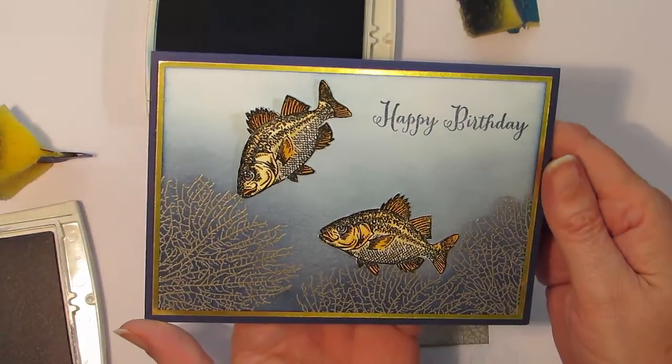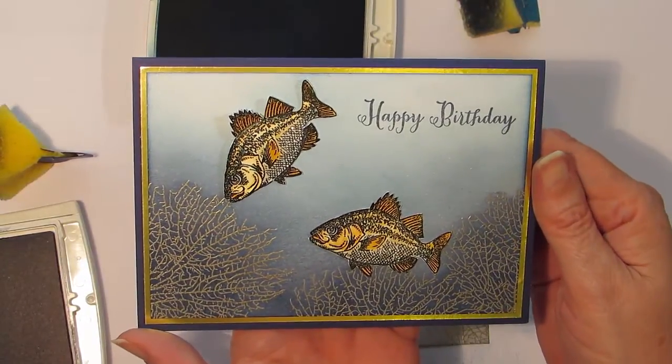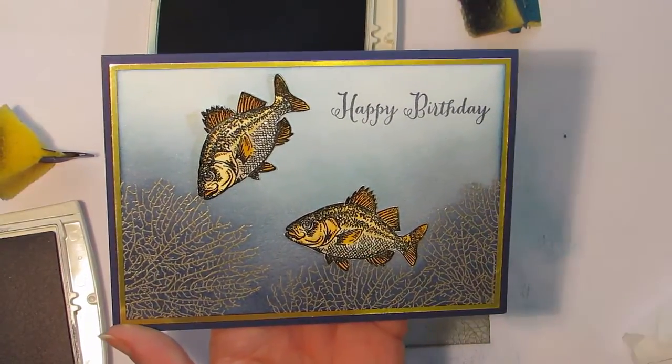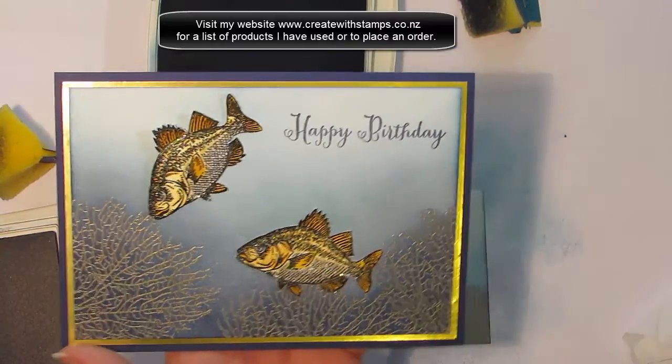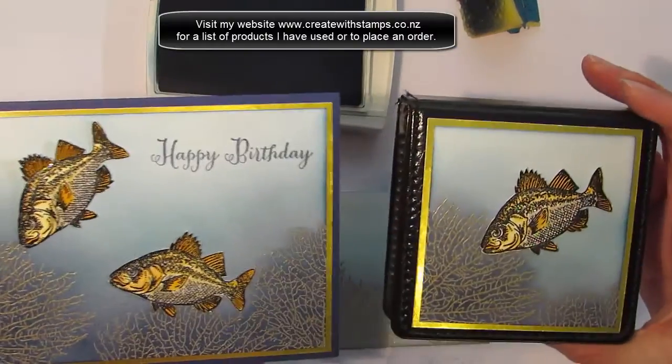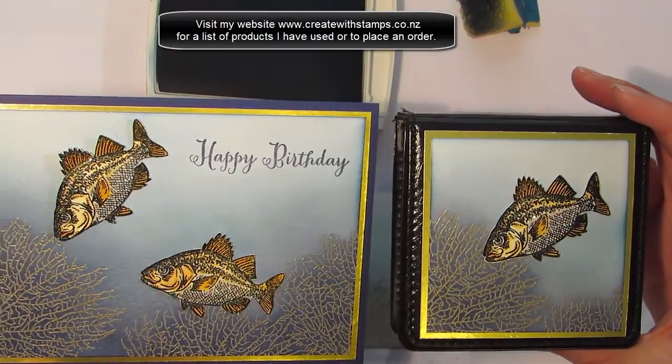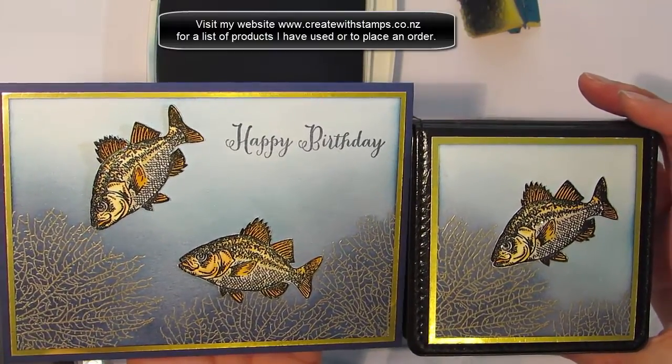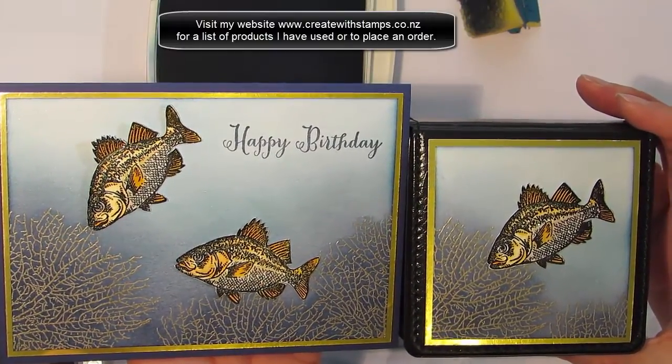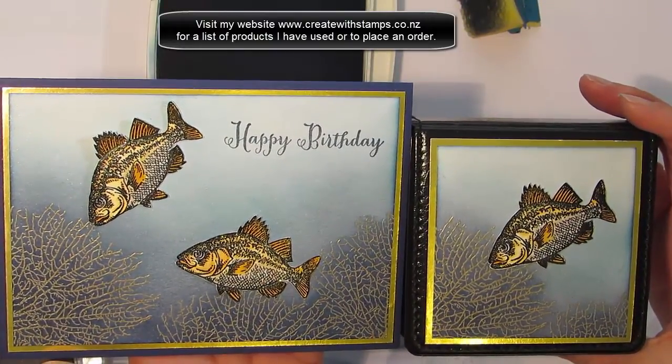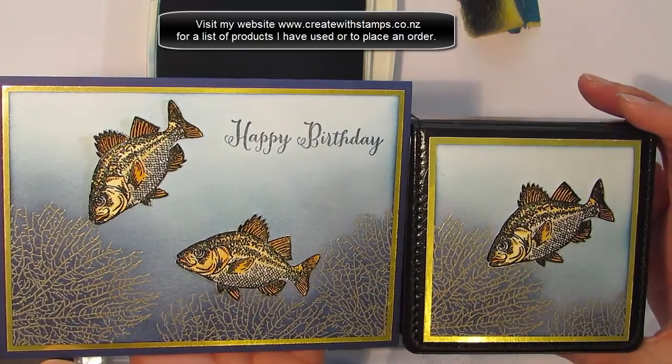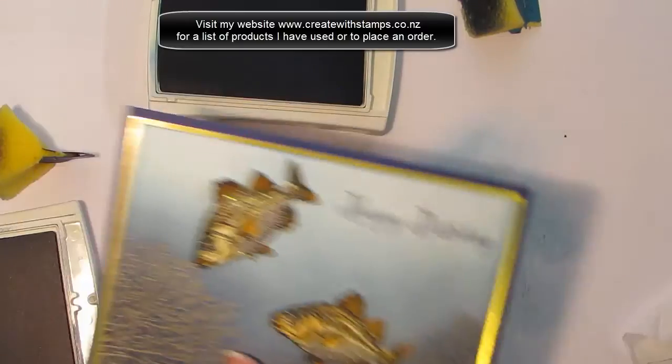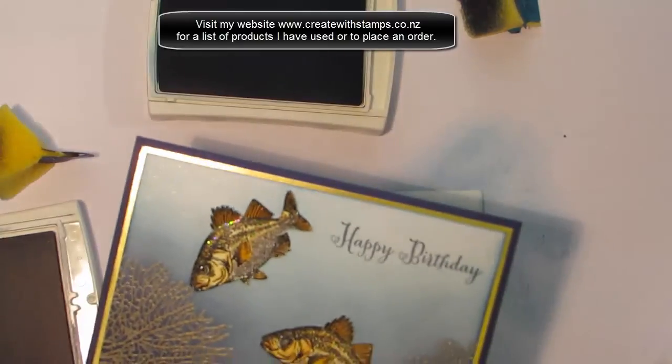If you'd like a little bit more information about what products I've used or would like to place an order, pop on over to my website createwithstamps.co.nz. Thanks for taking the time to watch my video.